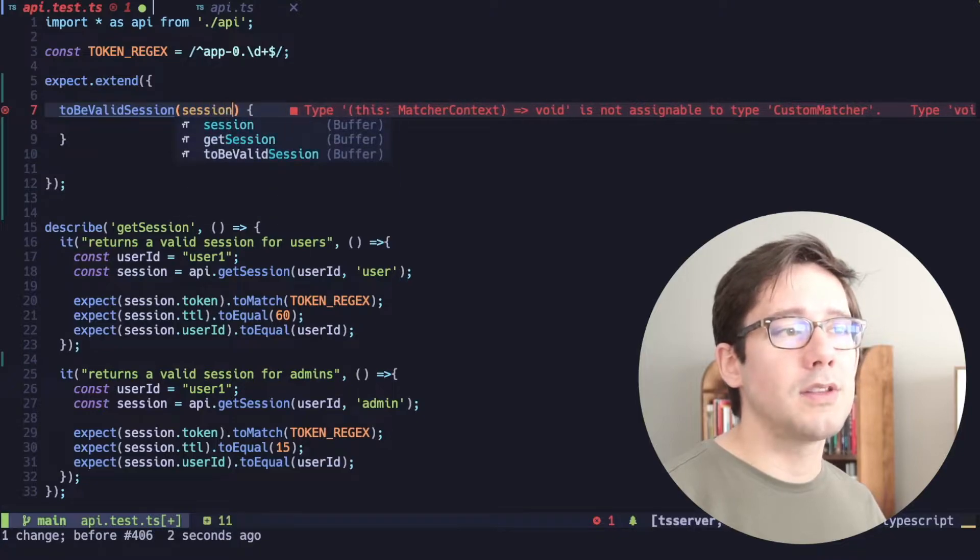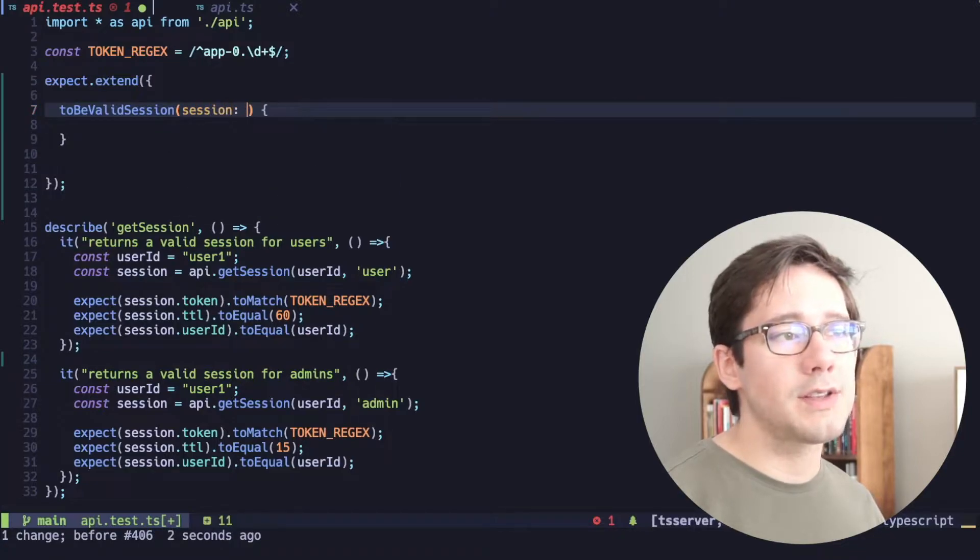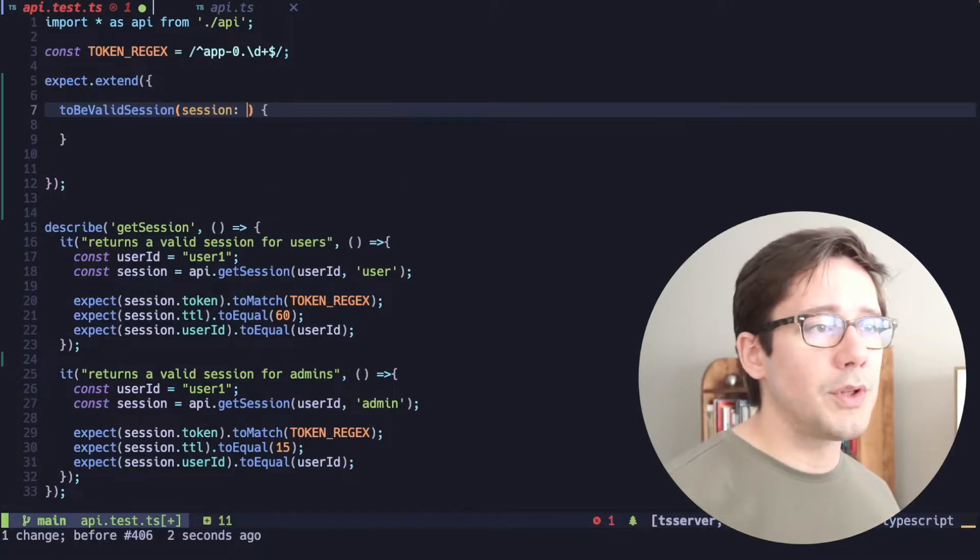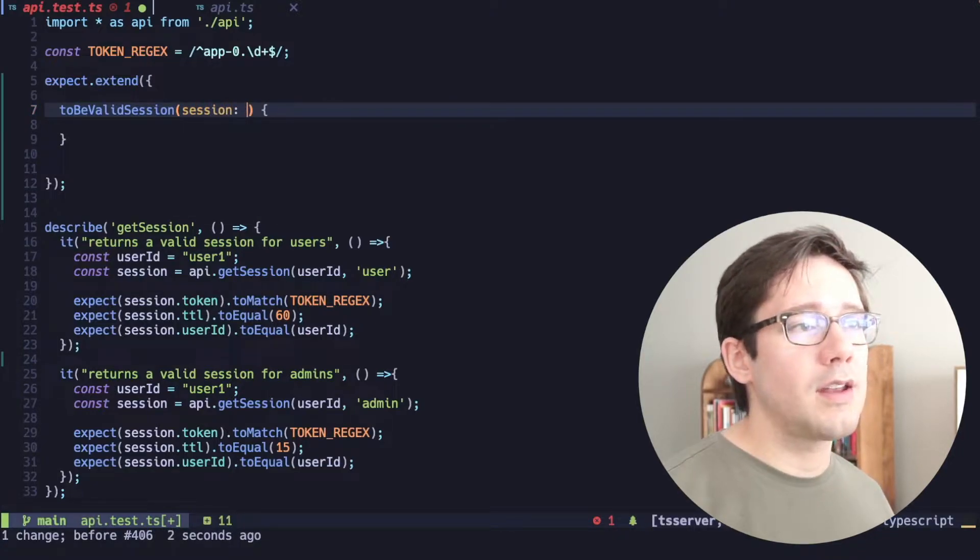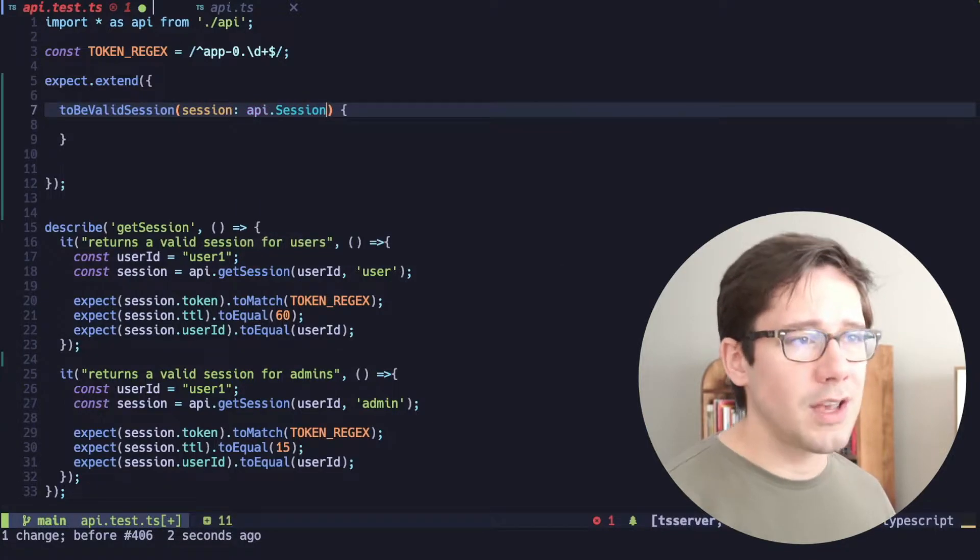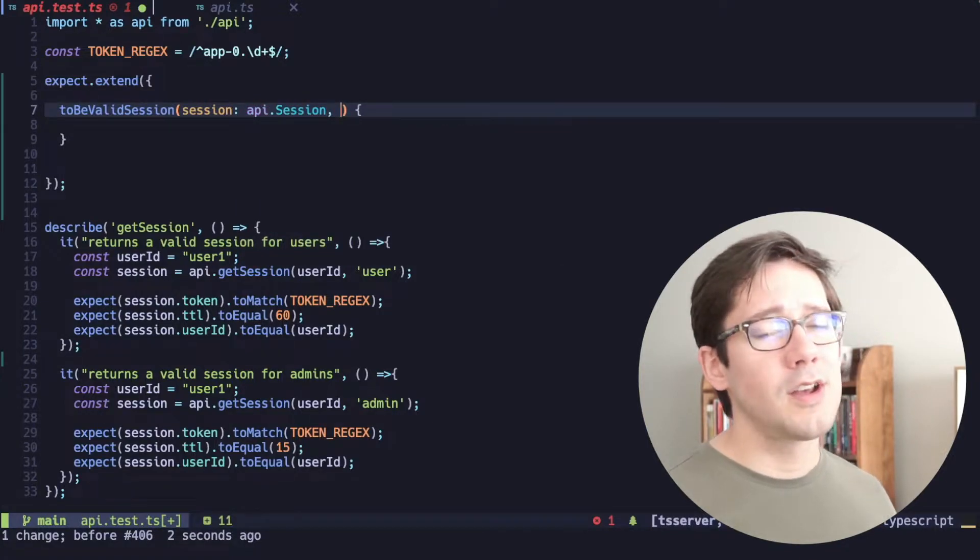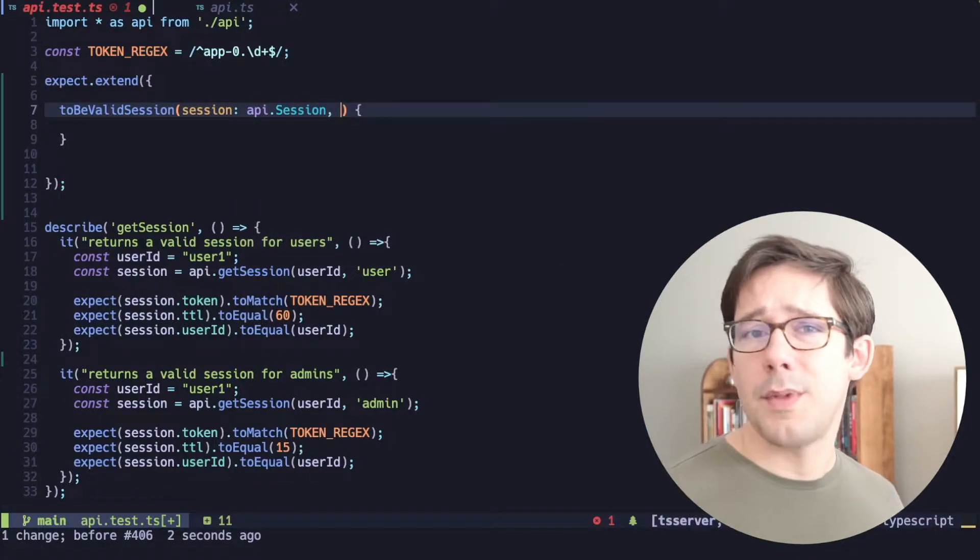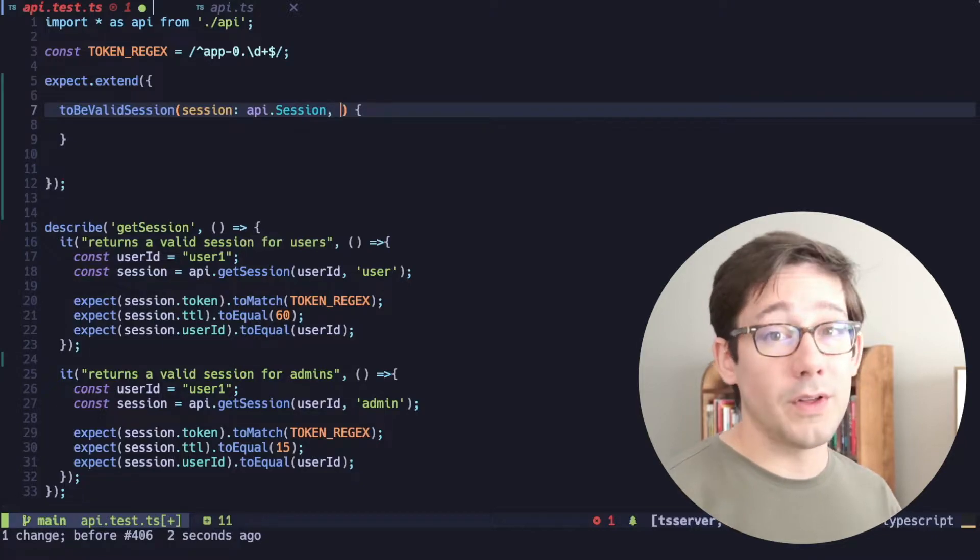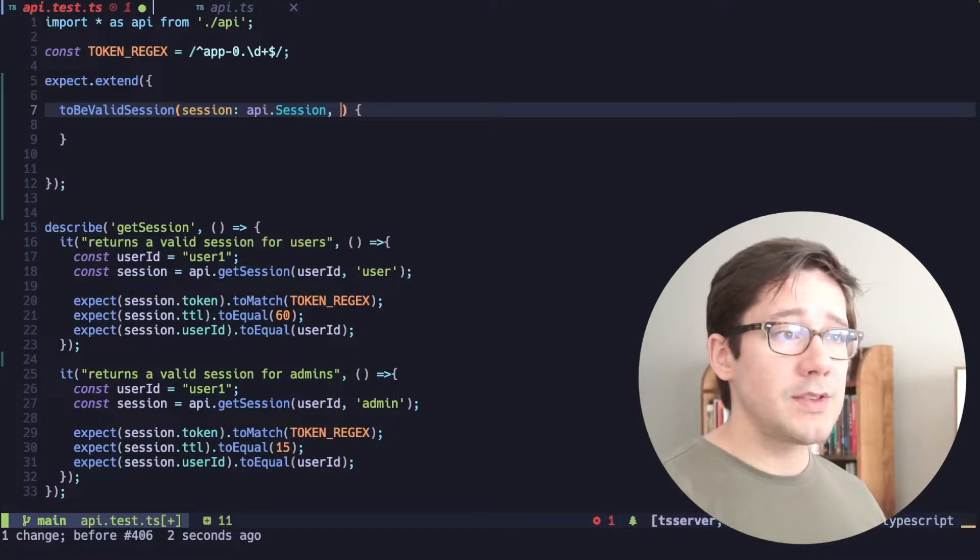So I'll put session there, and I know I can do api.session to get the type of that. I'm going to show you how to make sure this is strongly typed as well. So if you use TypeScript, hopefully that will be helpful.